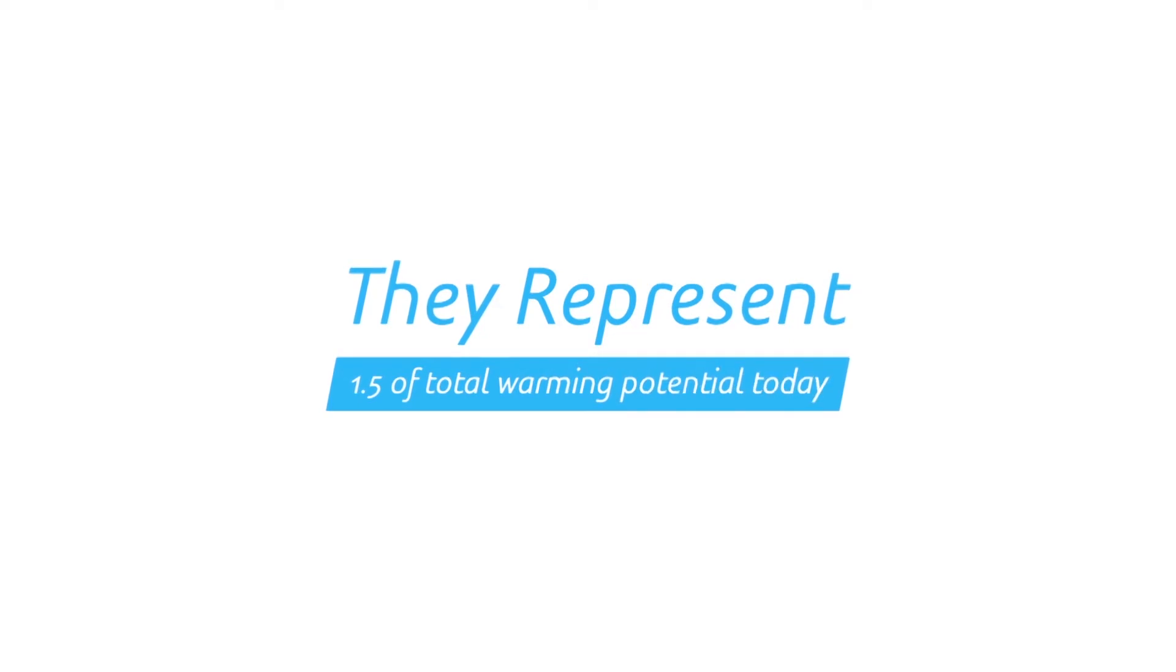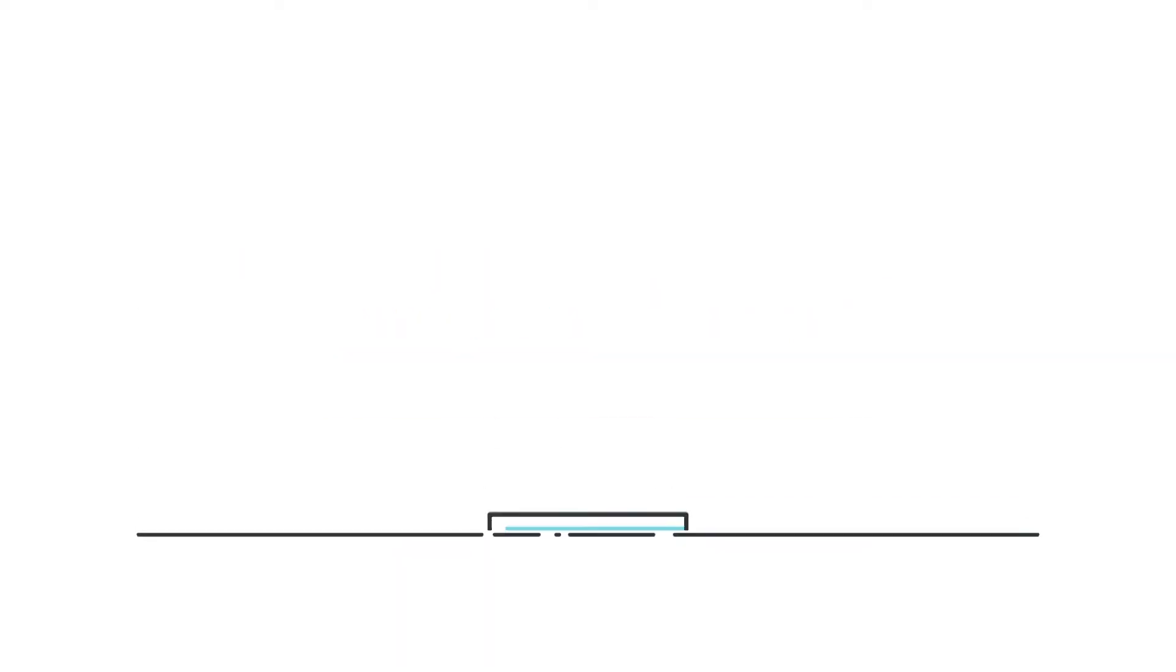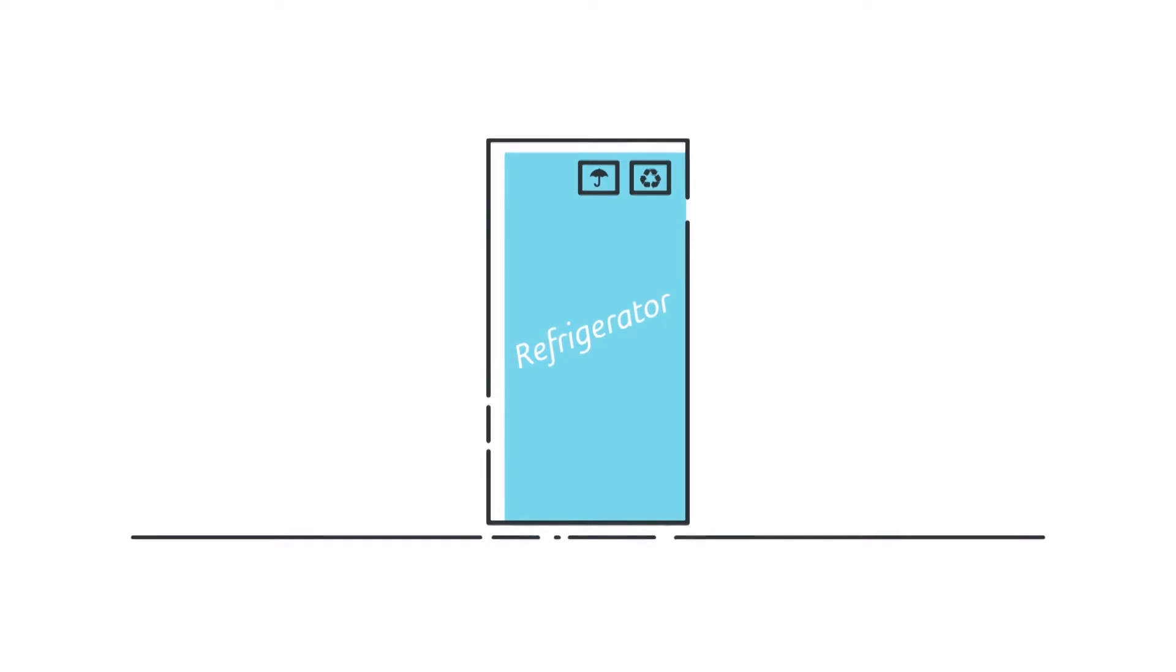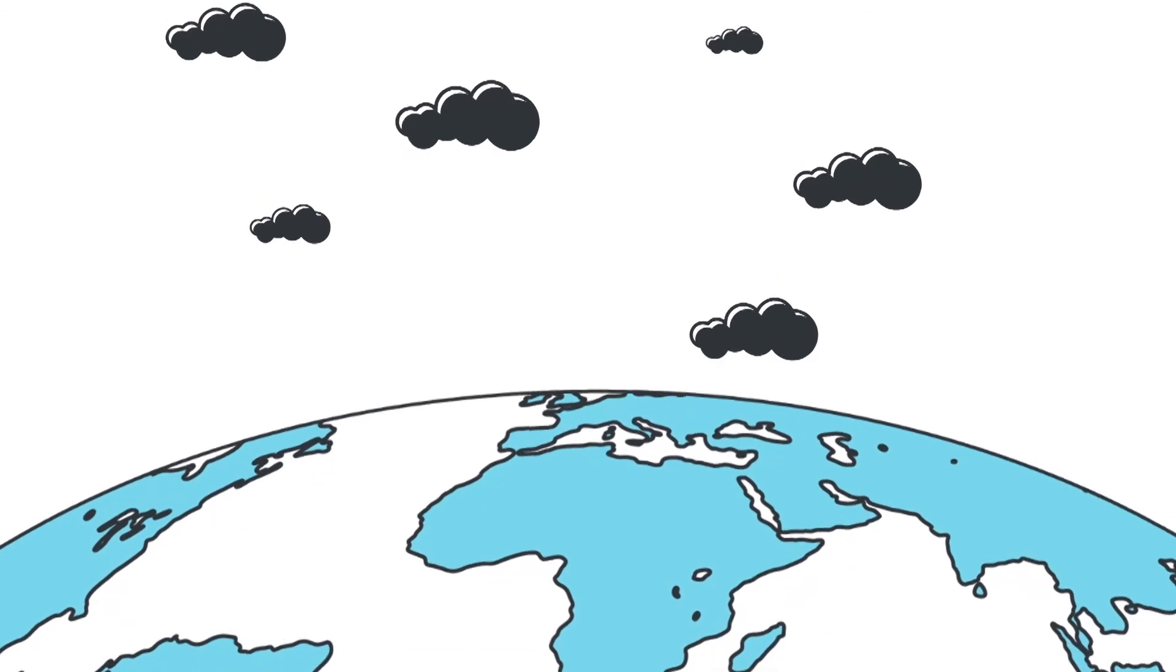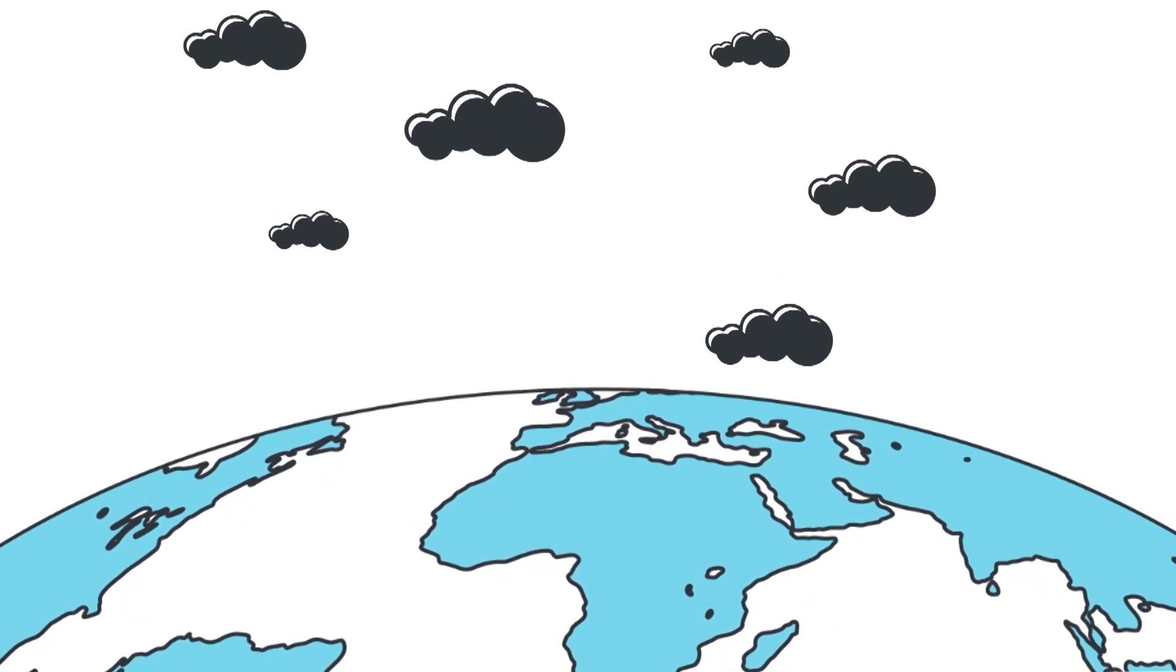They represent 1.5% of total warming potential today, expecting to grow to 6-9% by 2050 if action is not taken. A huge climate risk to the global community.